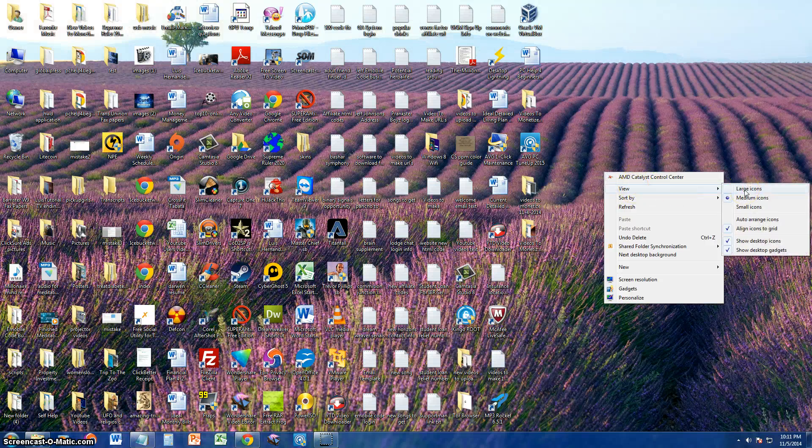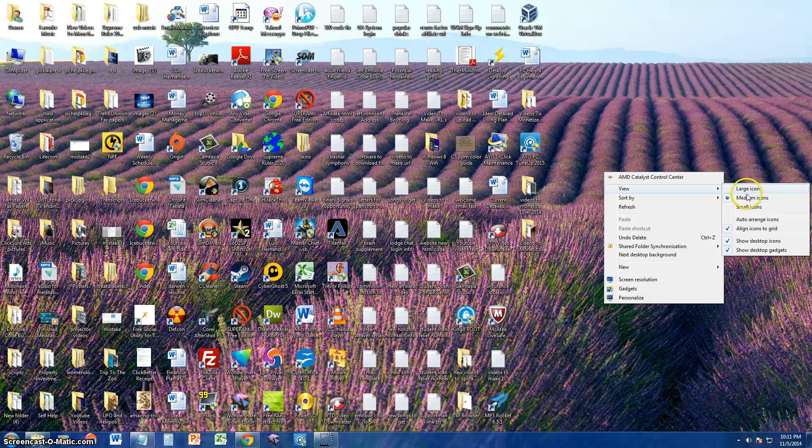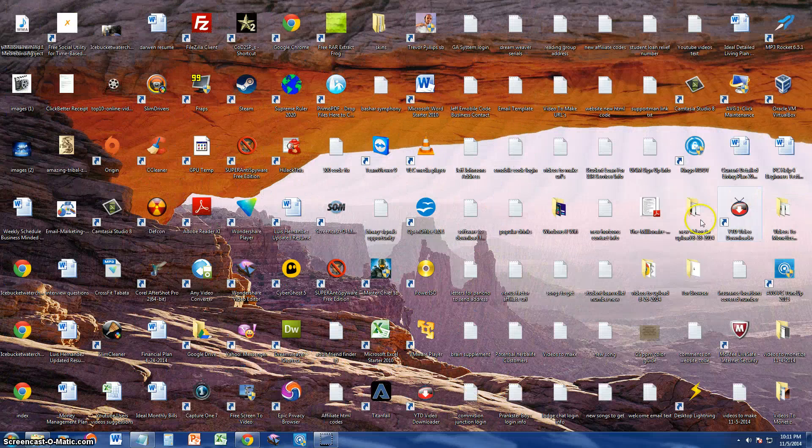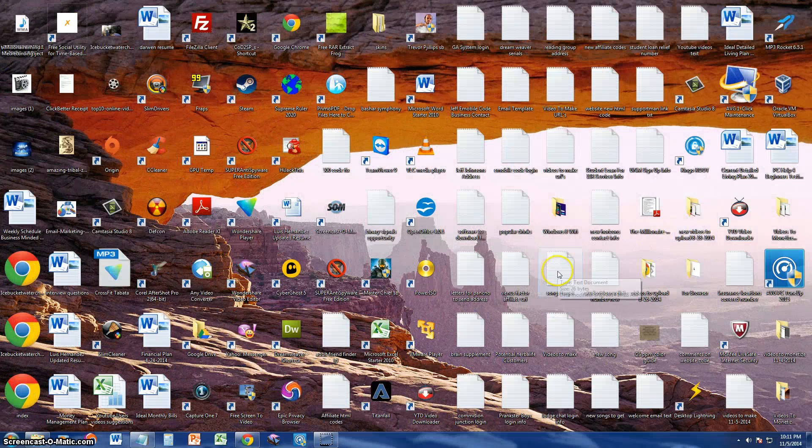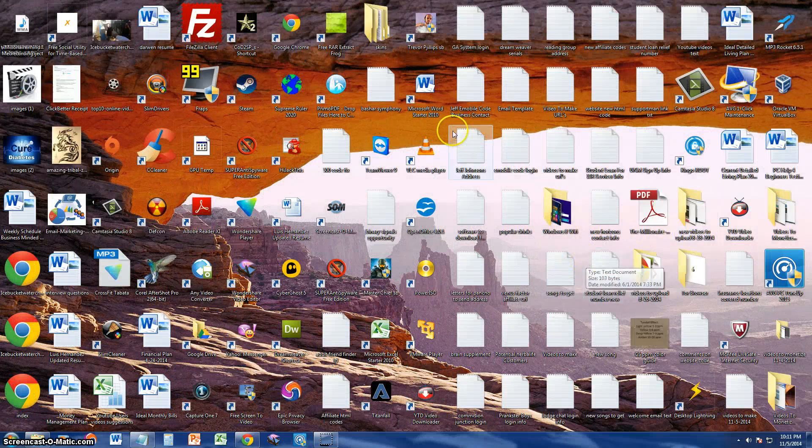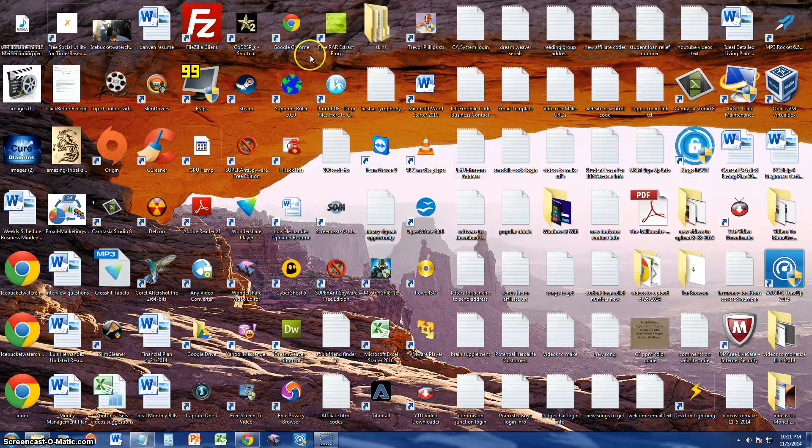And then here you get to select large, medium, or small icons. Right now we have medium. Let's change it to large icons. And if you notice, I got way too many icons. It just pretty much just made a bigger mess.